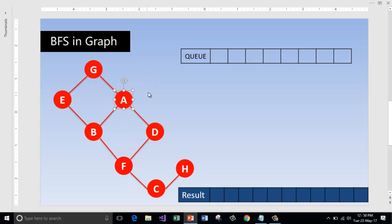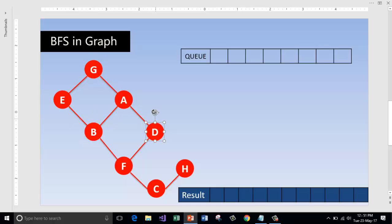That is B, G, and D, and we'll print it out. So that means we are visiting breadthwise, or we are visiting level by level, as we did in the level order traversal in the tree.